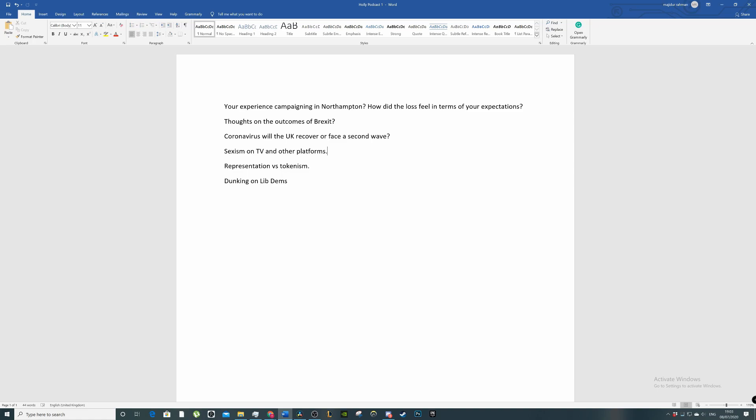Black Lives Matter is a big one at the minute. We lack representation in all walks of life. In government, in the media, there is a lack of, in education there is a lack of black, Asian, and minority ethnic voices compared to the population. So the population is not accurately represented.